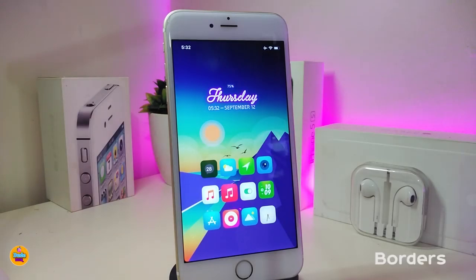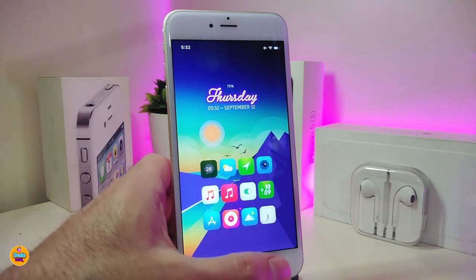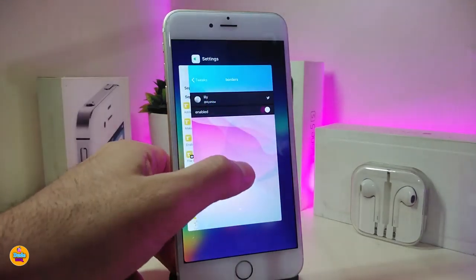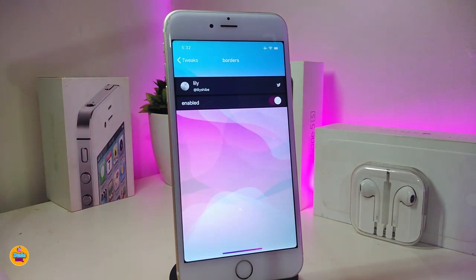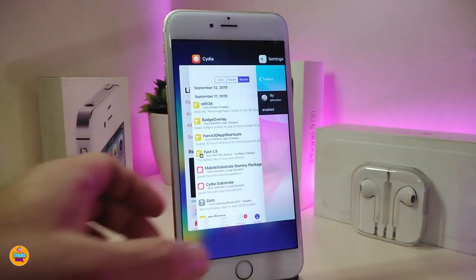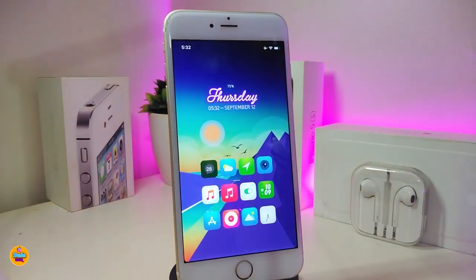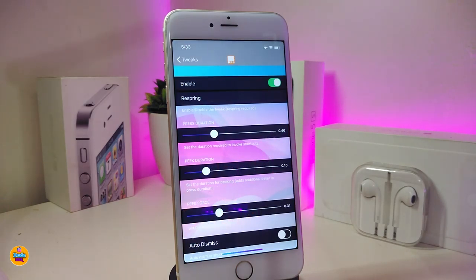The first tweak is called Borders. Once you download this one, it will bring the iPhone X-style borders to your non-X device's corners. You can take a look right now — it looks much cleaner. Under the settings, the only thing you need to do once you download the tweak is enable it and respring your device so it takes effect. This one is called Borders.